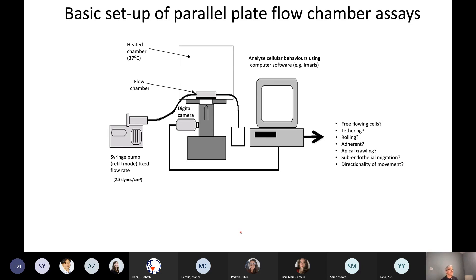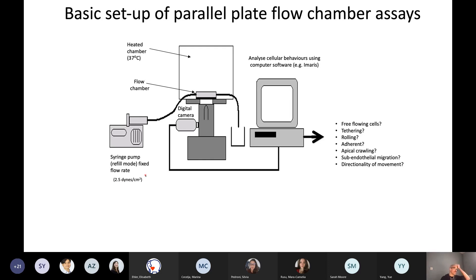The setup of a typical parallel plate flow chamber: the flow chamber is placed in a heated chamber of a microscope, kept to body temperature. Filling this chamber is a syringe pump, which can be in withdrawal or refill mode depending on whether you want to push or pull your cells through. We create a fixed flow rate — for our studies, anywhere between 1 to 2.5 dynes per centimetre squared — which mimics the shear stress experienced in the microcirculation.